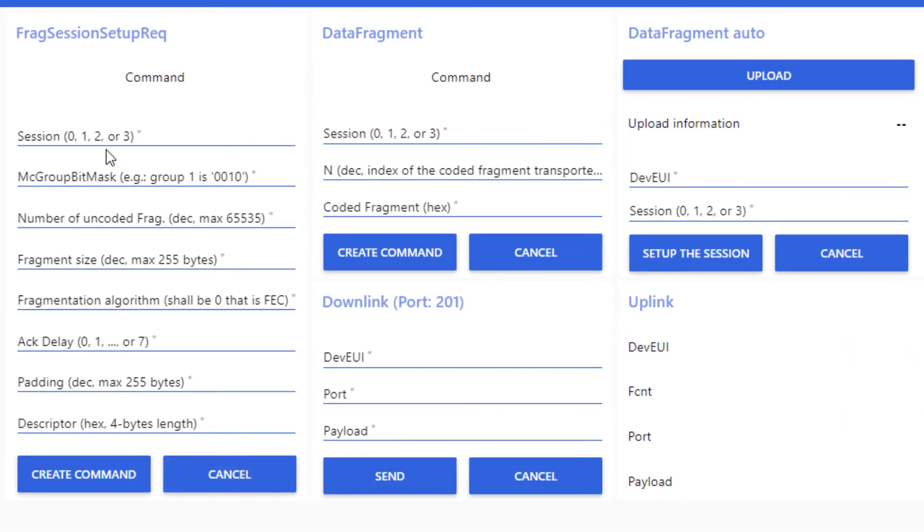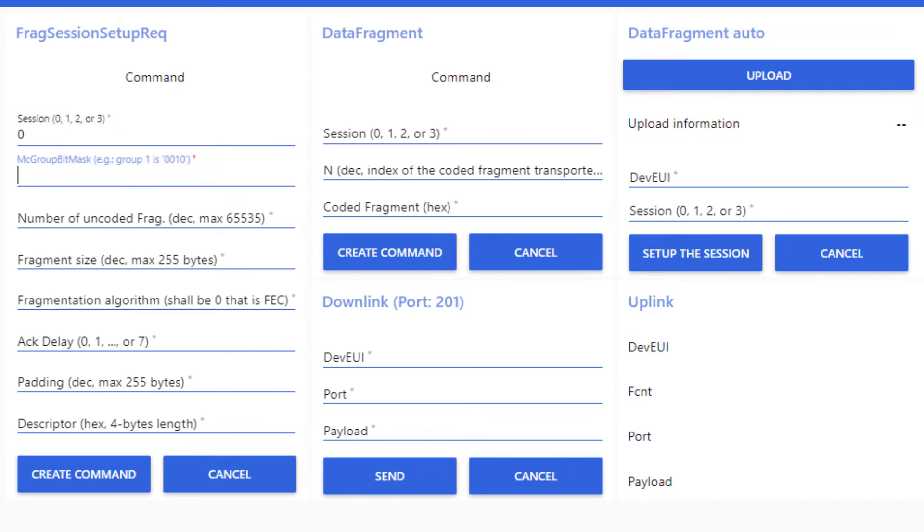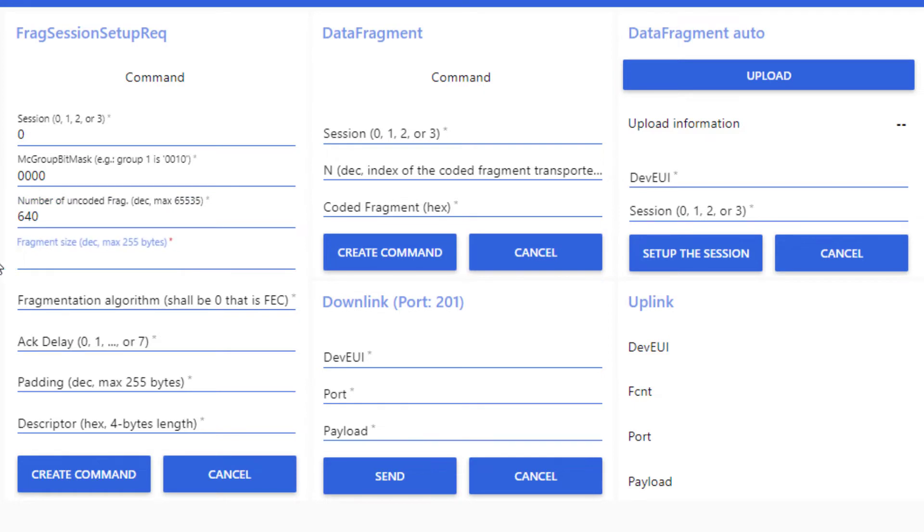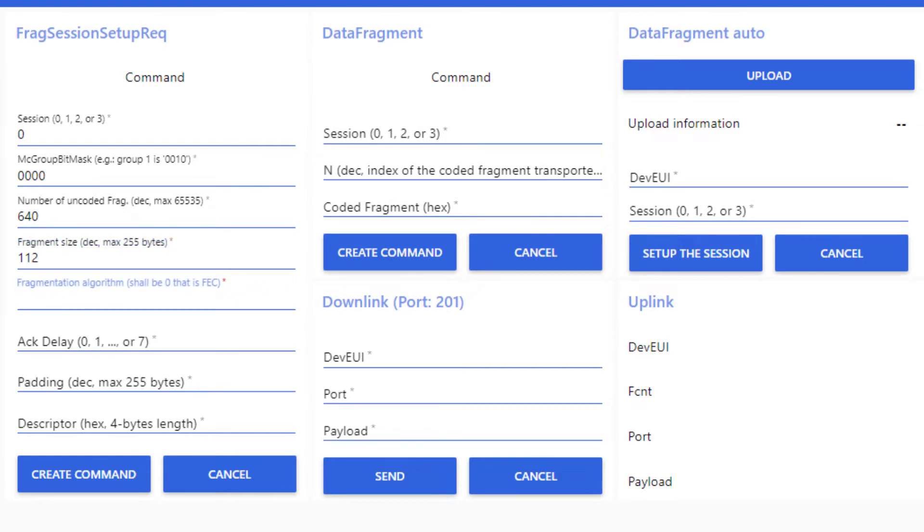First, I set the session id. Then, we do not use any multicast context here. I set the multicast group bitmask to 40. Then, I set the number of uncoded fragments. It is 640. I also set the size of the fragment to be sent. It is 112 bytes. I precise the FEC algorithm id, that is 0. The arg delay feature is not needed here. I set it to 0.